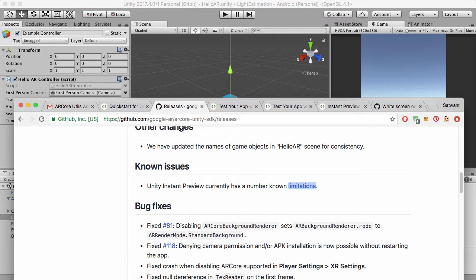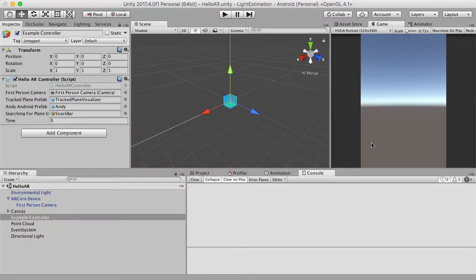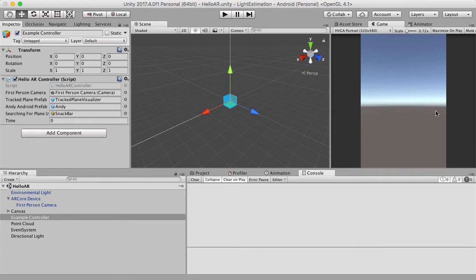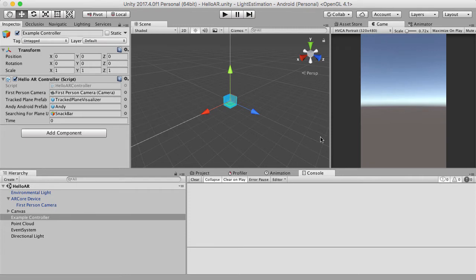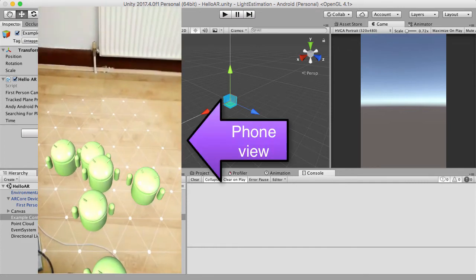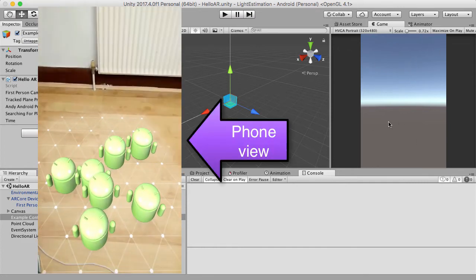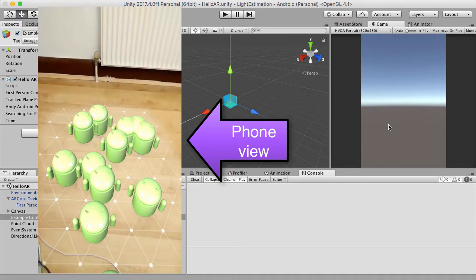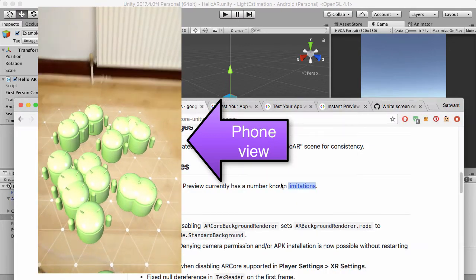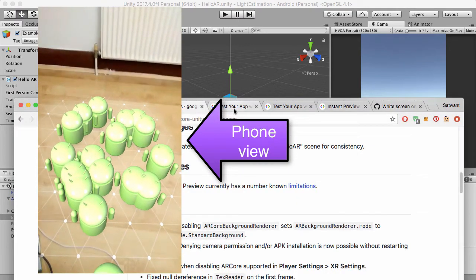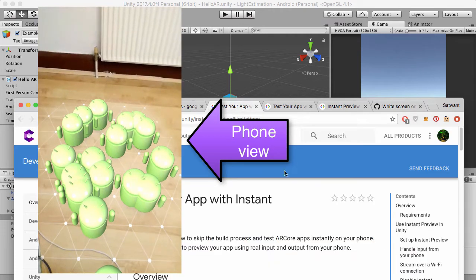So what is Instant Preview? Well, Instant Preview allows you to connect your phone to the Unity editor. When you hit play, instead of the game window showing the scene window for the camera, it now will connect to your phone and show the phone view. That's really powerful because it means you don't have to keep on building every time you want to see what's on your phone. However, having said that, it's not perfect. It's a little bit slow, it doesn't look that great on the phone. It's okay looking for the editor but not perfect, and there's a few limitations that they've thankfully pointed out.